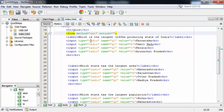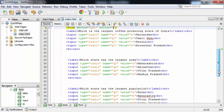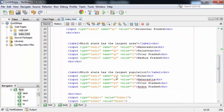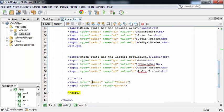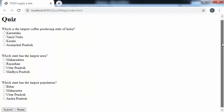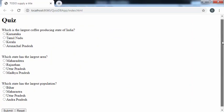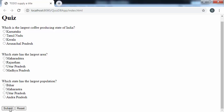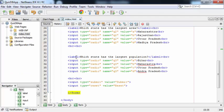When creating the radio buttons, the name for options belonging to the same question must be the same. The four options for the first question all have name Q1; for the second question all options have name Q2; for the third question all options have name Q3. At the end I've added two buttons: one of type submit and one of type reset. After executing the web application, the quiz with three questions and the submit/reset buttons appears on screen. The index.html file is now ready.